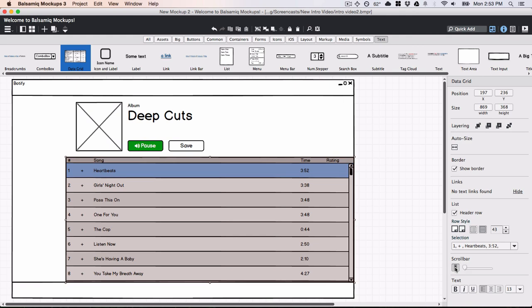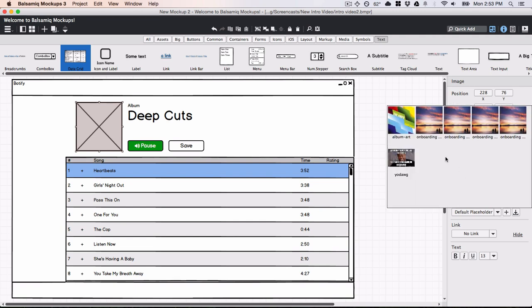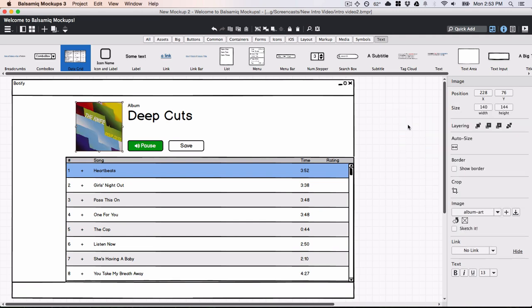I think I'll add an image for the album art to give it a little bit more pizzazz. I can choose from images that I've already imported, get one from the web, or just drag and drop from my computer.